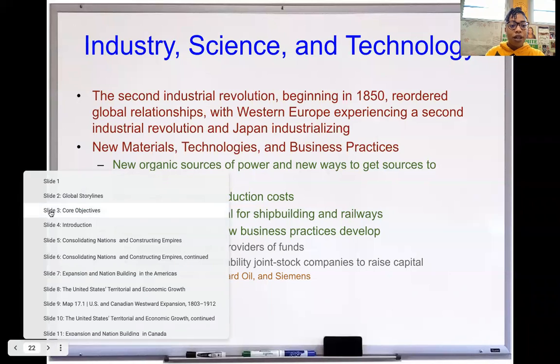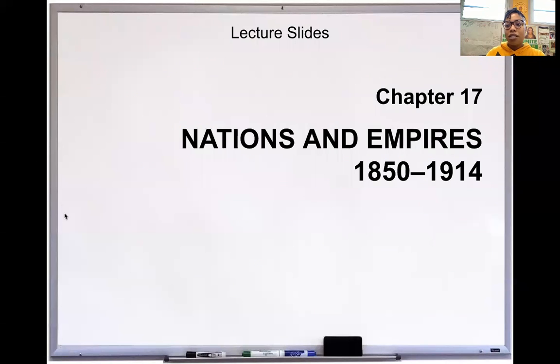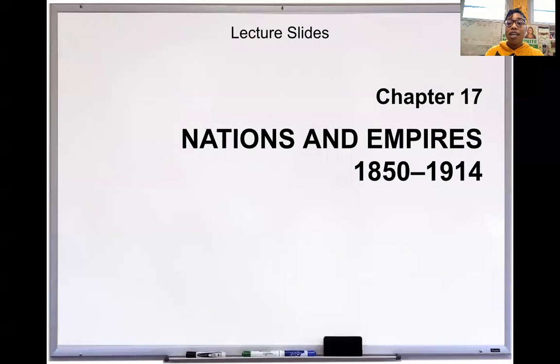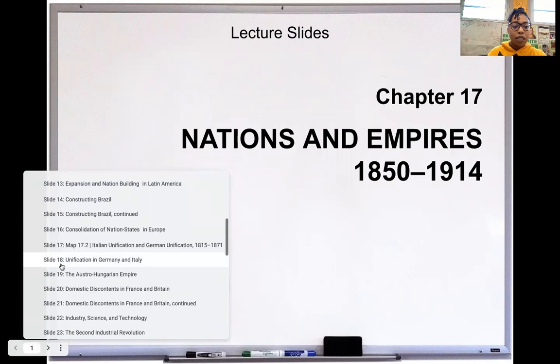All right guys, we're back with the rest of the chapter 17 video. This is the first video I'm recording this year from my classroom at King Drew. It feels good to be back on campus. So one more time, we are focusing on chapter 17, which deals with nations and empires between 1850 and 1914. Let's go right back to slide number 22.